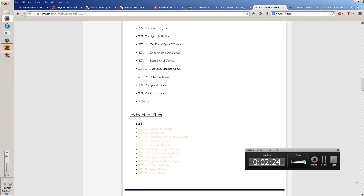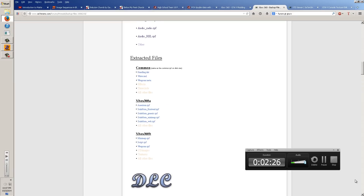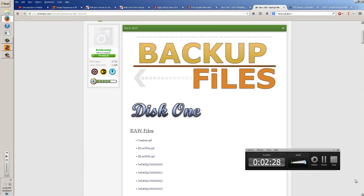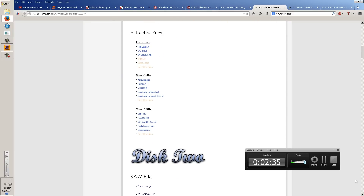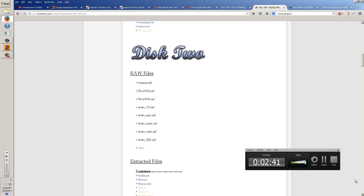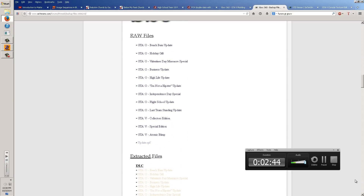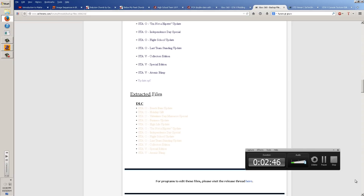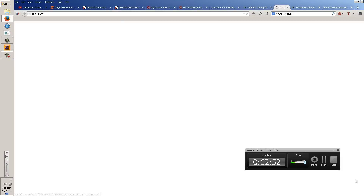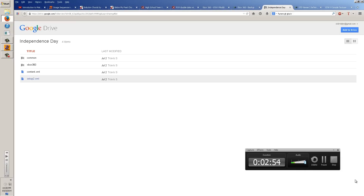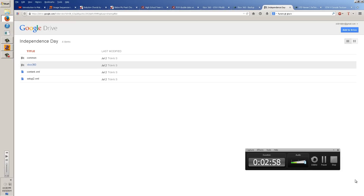Next you're going to need your actual files. You can get them on the same site, 7sins. It has backup files — you can do any of the vehicles already in GTA 4 on disc in single player, or you can do the DLC files which are also listed there. We're going to do an example using the DLC Independence Day Special to show you how you'd go about finding it.